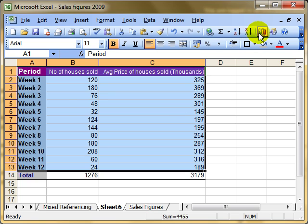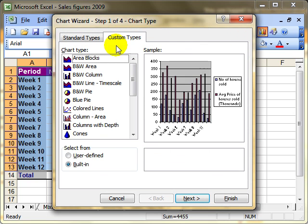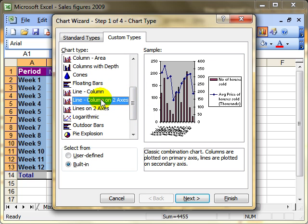Simply running the chart wizard and choosing custom types. Choose your line or column and progress through the wizard.